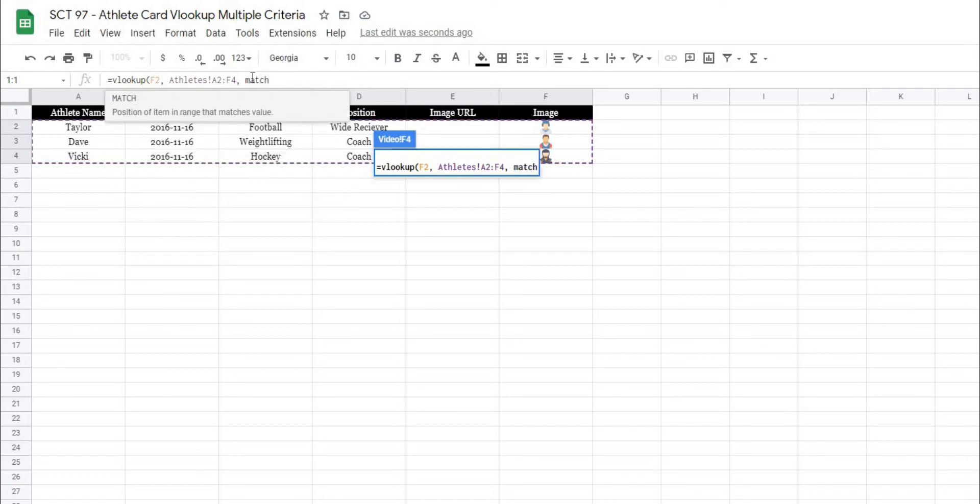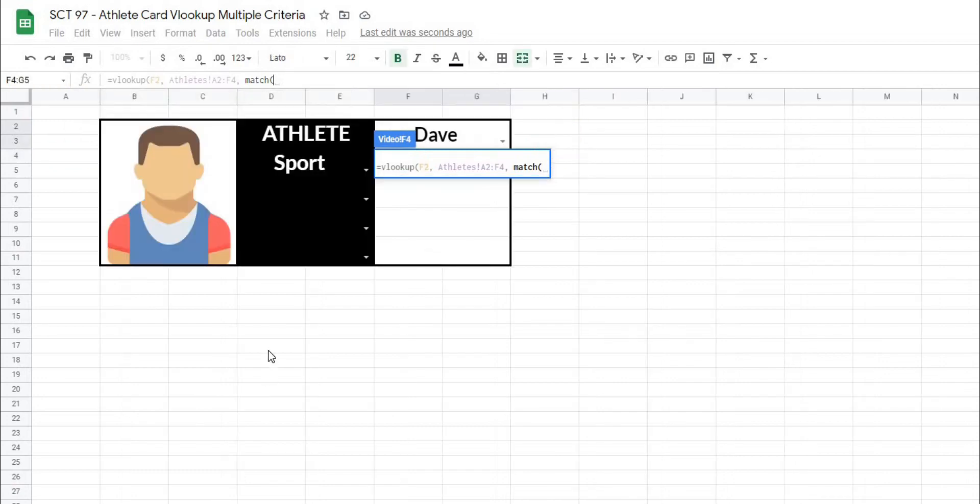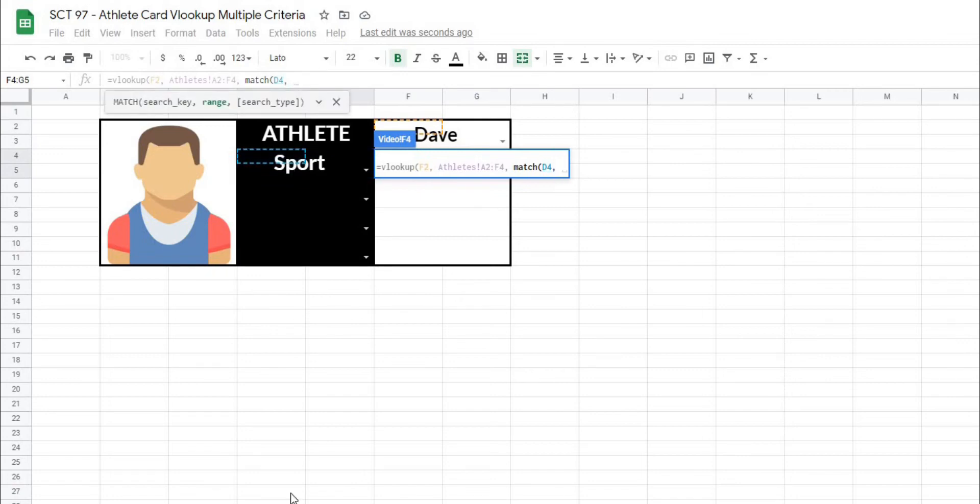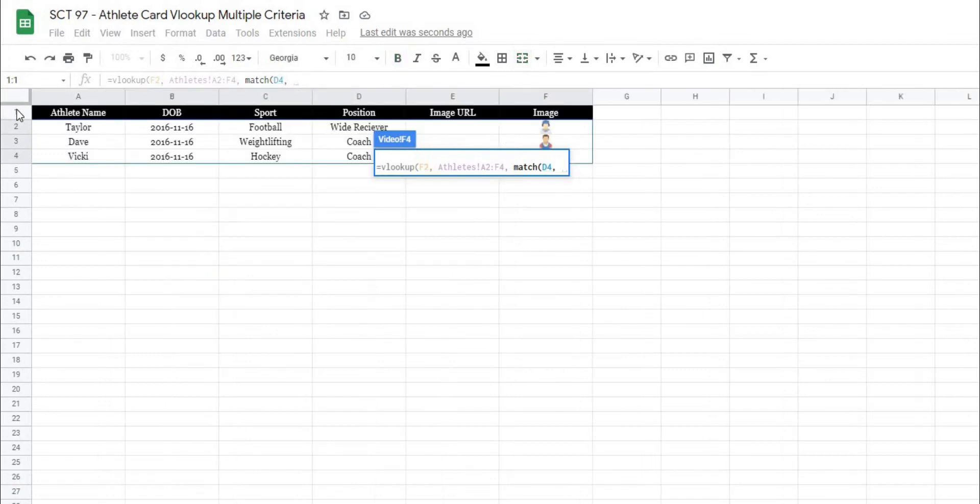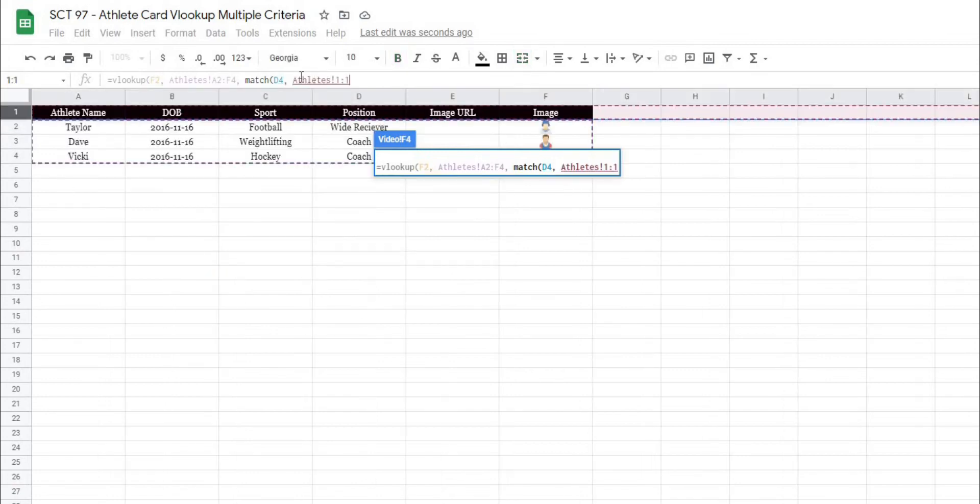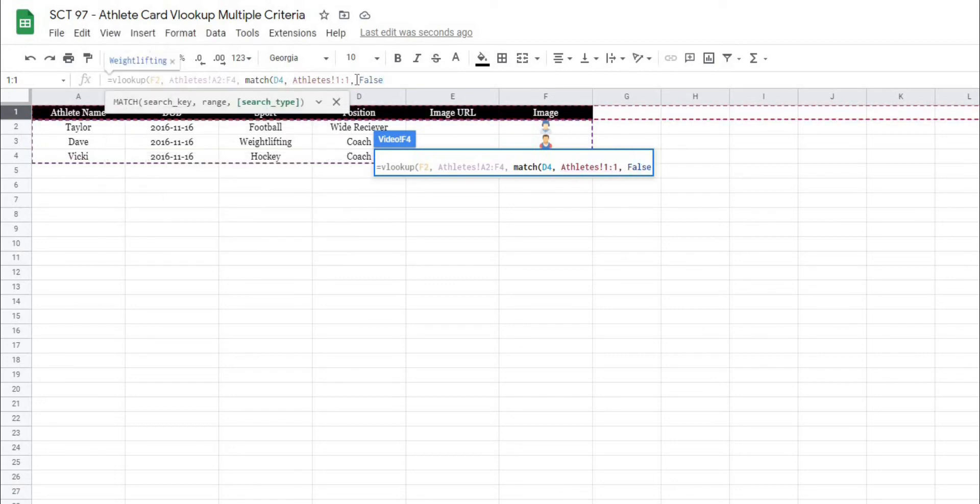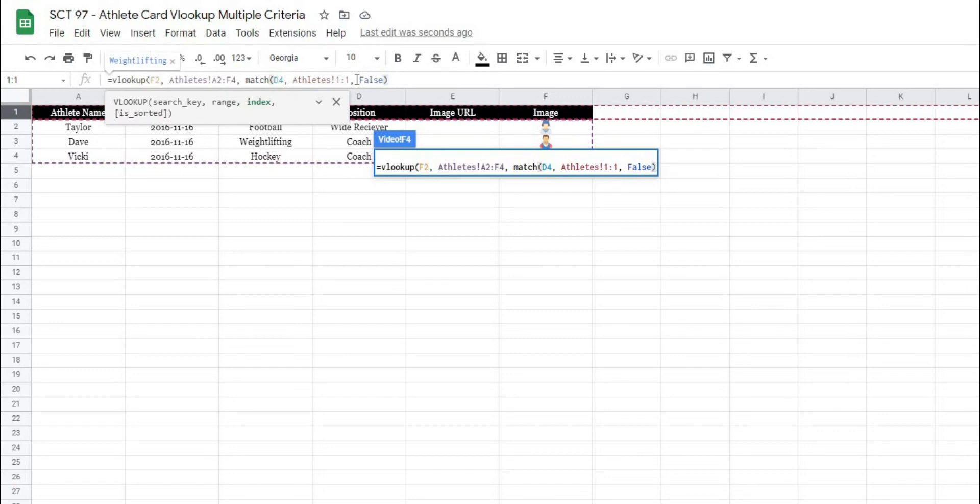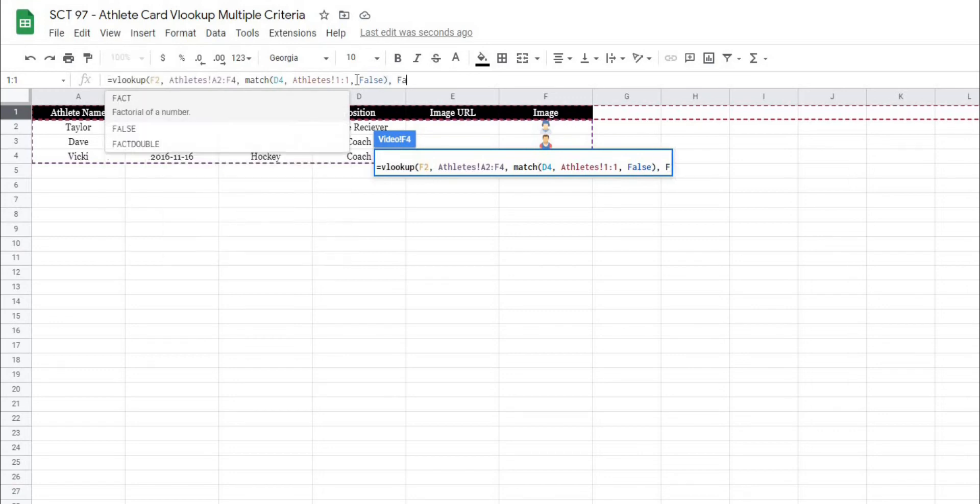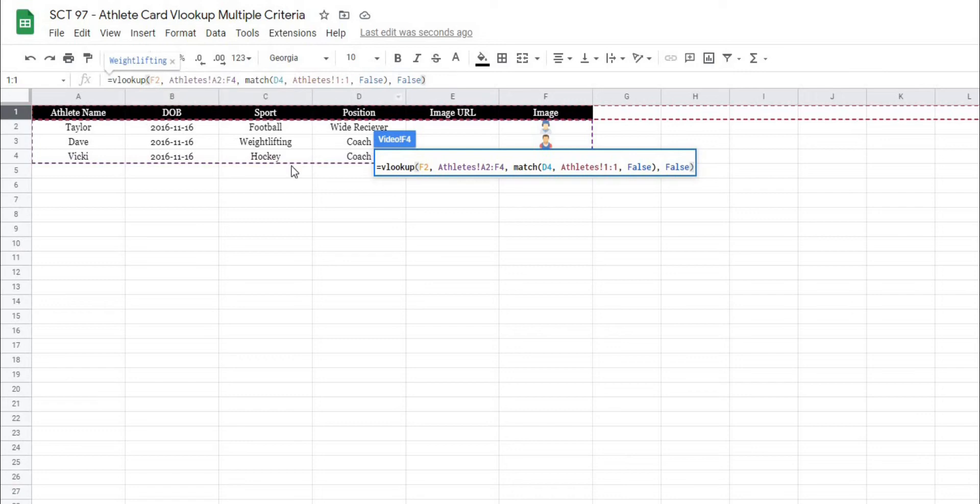So what I want to look for is the second criteria of sport, and where I want to look for that is in the headers at the top, along the top. And then I'm going to hit false, and close this off now, and then false again, because our initial VLOOKUP is not sorted. So I'll take you through this formula.